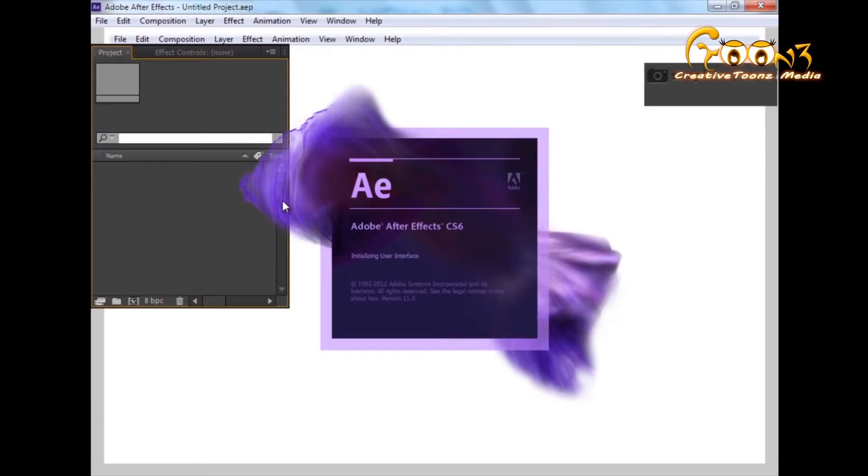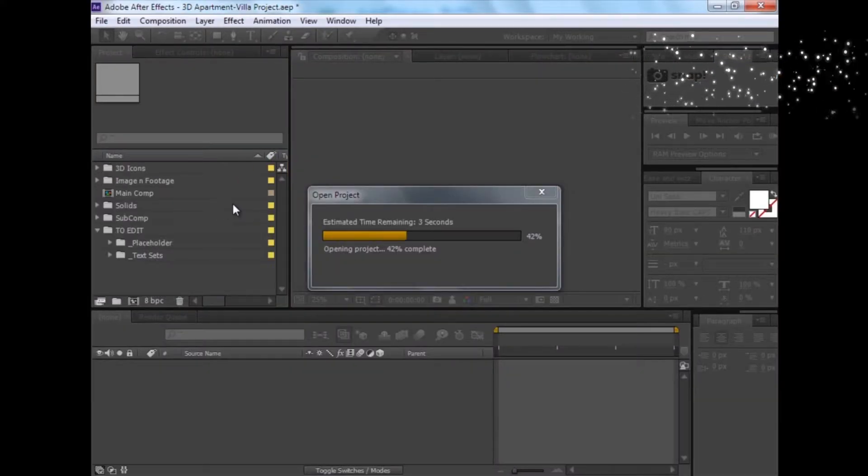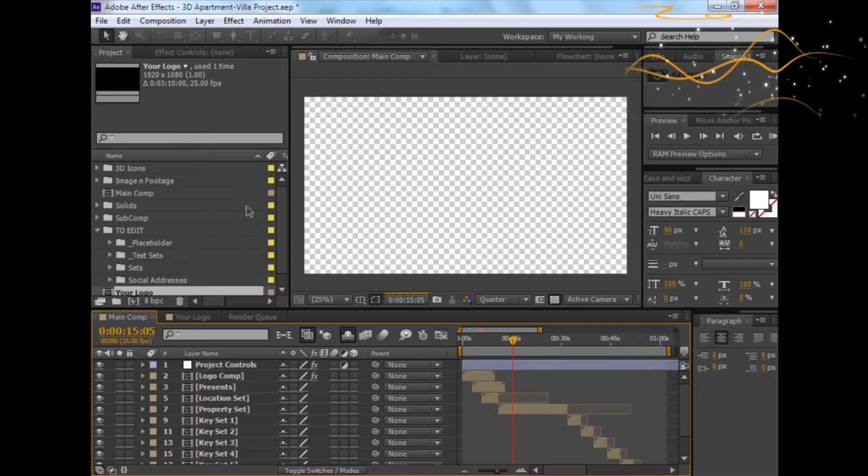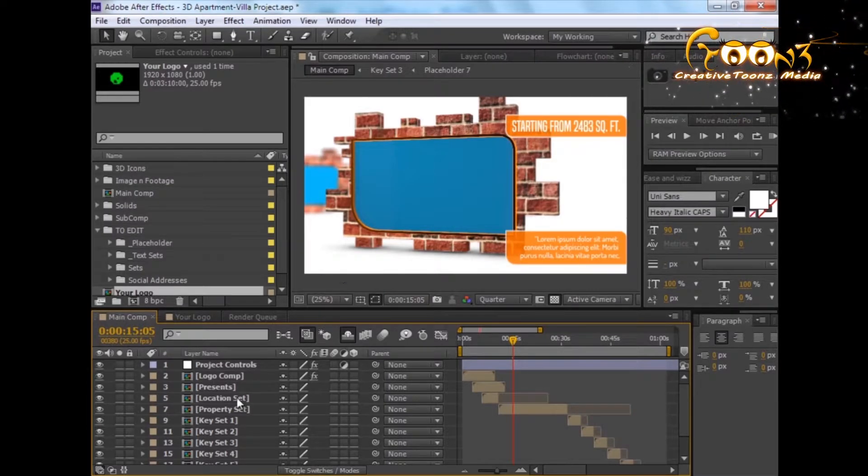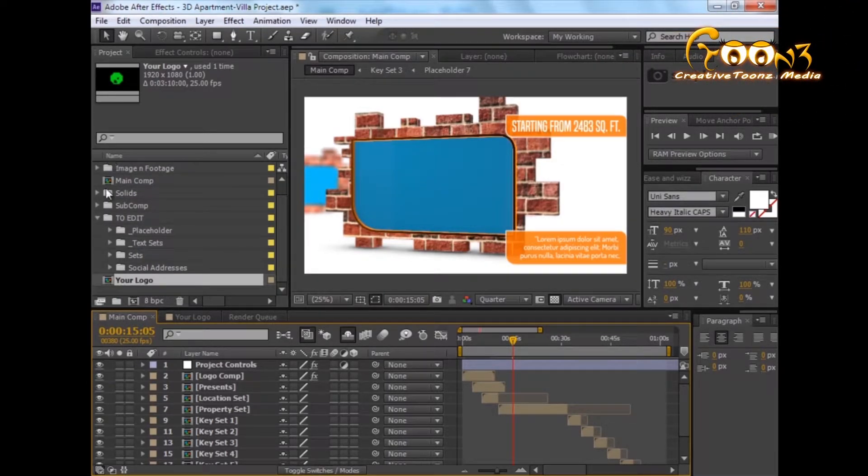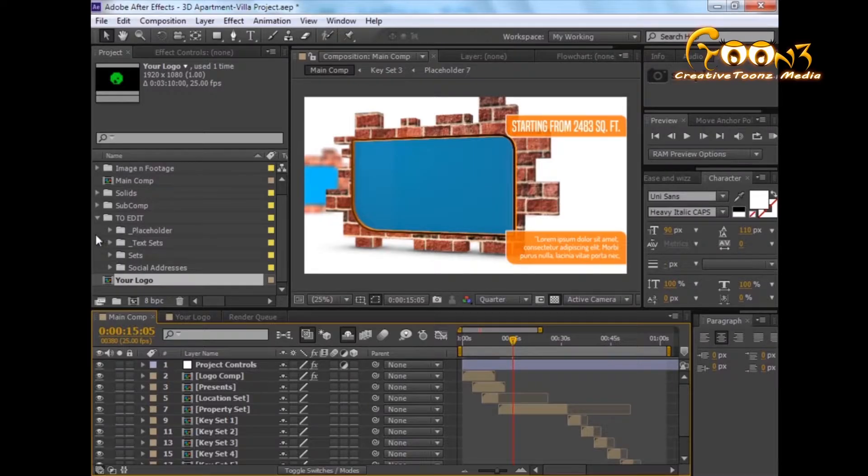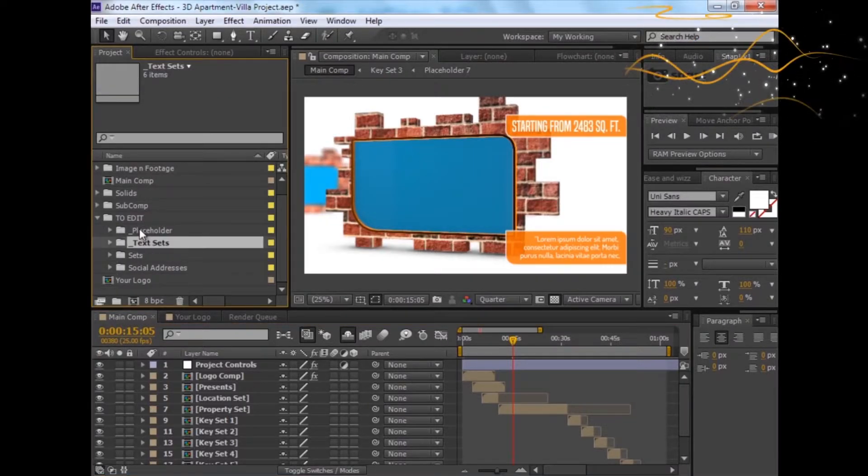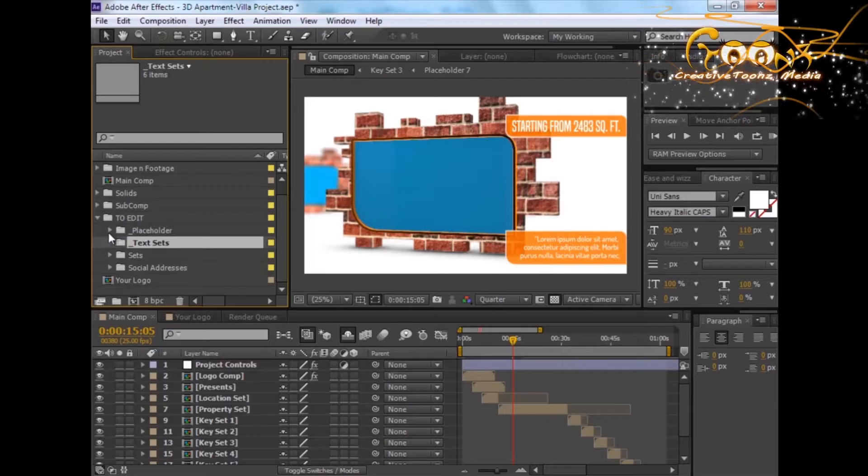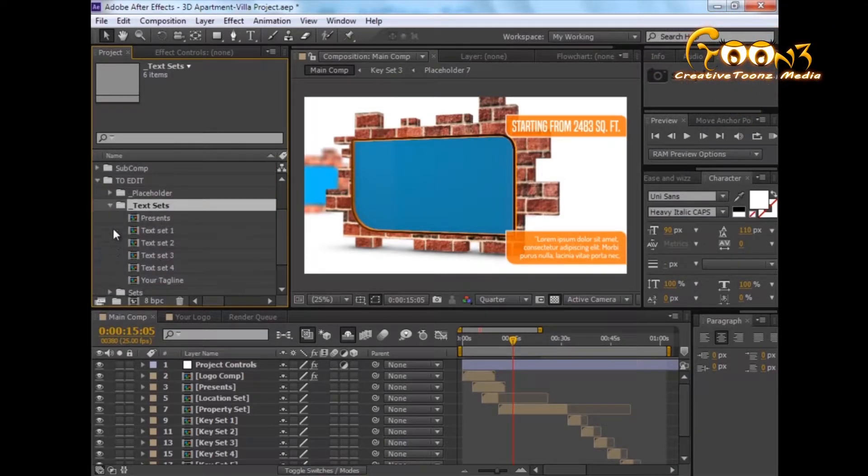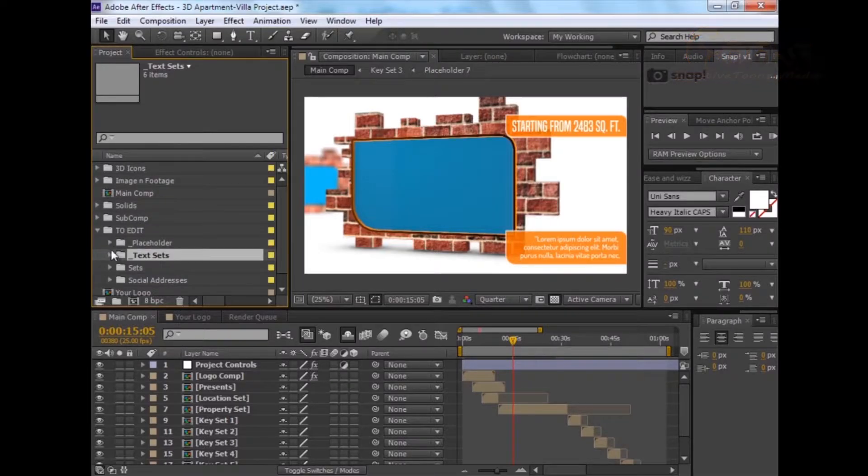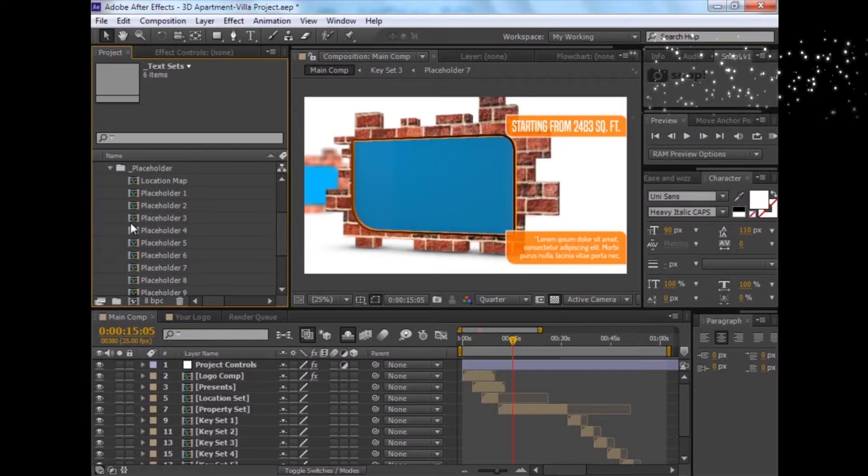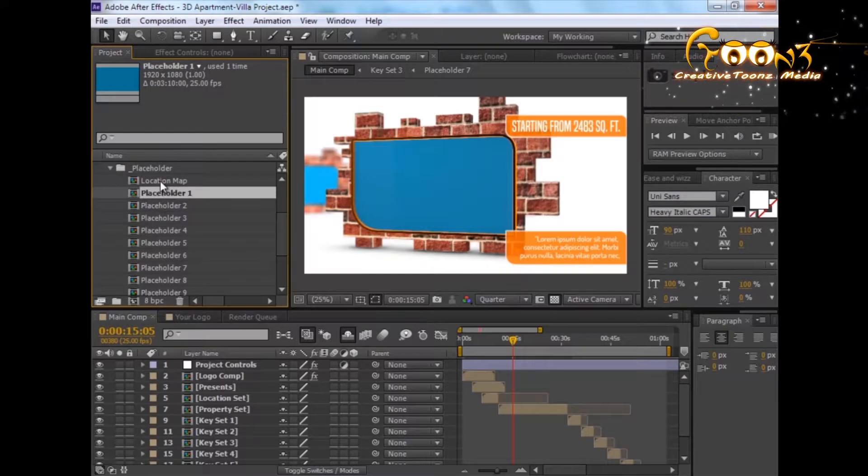As the project is for Element 3D, obviously Element 3D would be required. Here is the main structure of this project. You can use the placeholder folders for your images or videos, and the text set for all the text. Let's start with placeholder one: location map. You can also insert your location map.